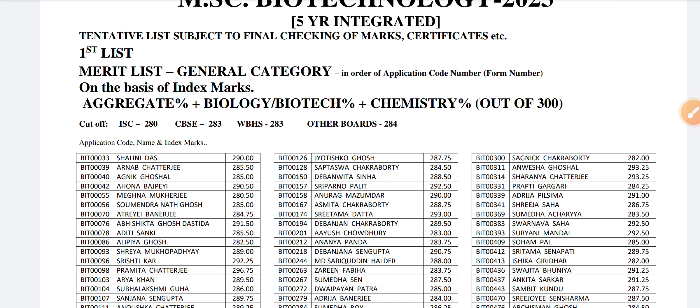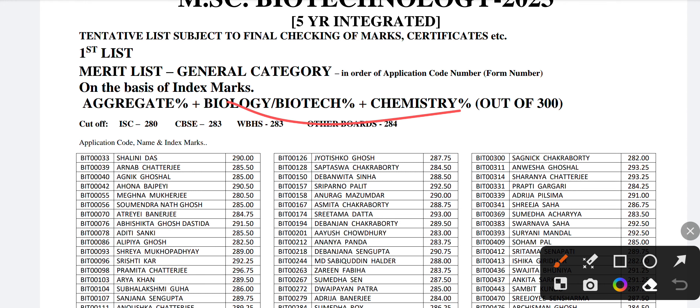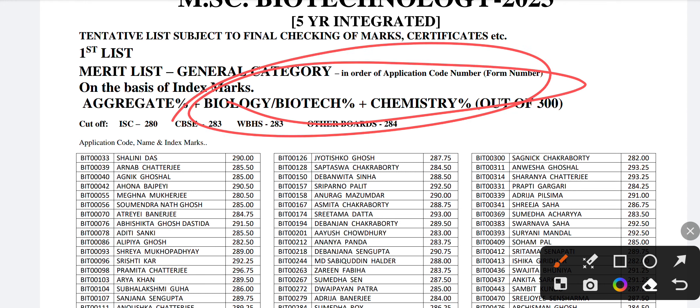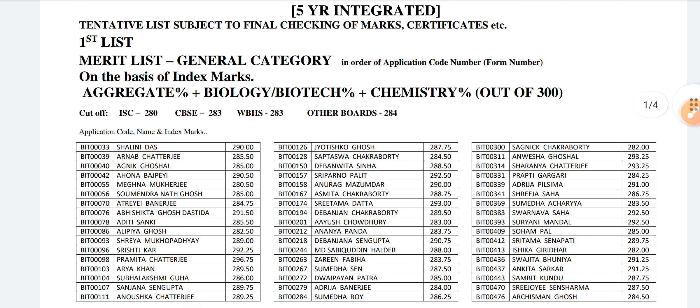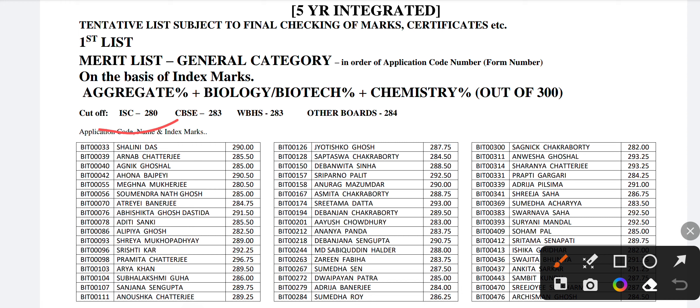Here you can see, first you have to calculate the aggregate percentage. That is mentioned and it differs for every subject. After calculating the index marking, you have to compare the score with your board and the score you are scoring.